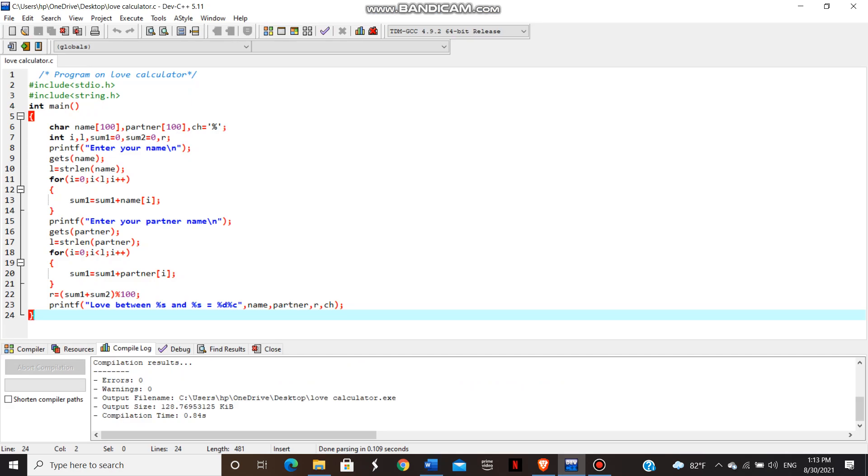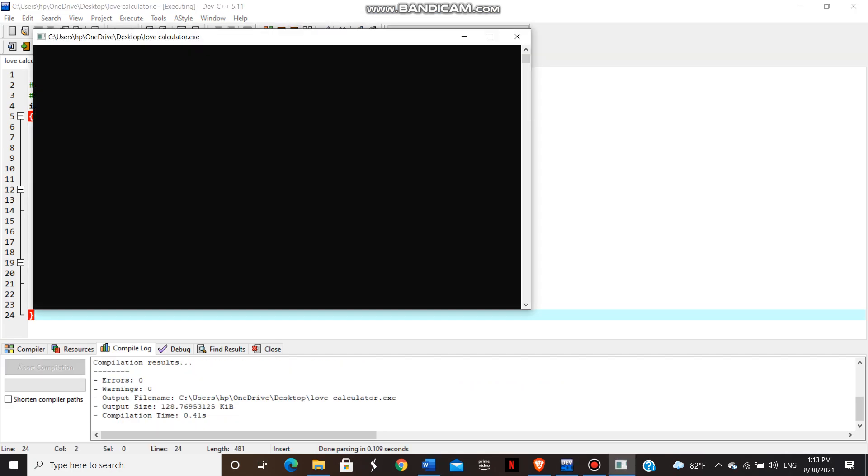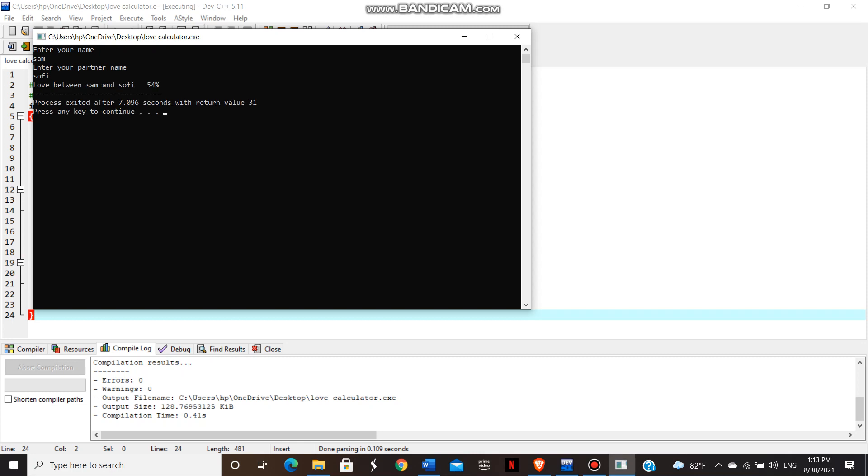I have already written this program here. And I'll execute. Here we have taken the name Sam. And next name, partner name, Sophie. And it keeps the percentage 54 percent, which is the love percentage between Sam and Sophie.